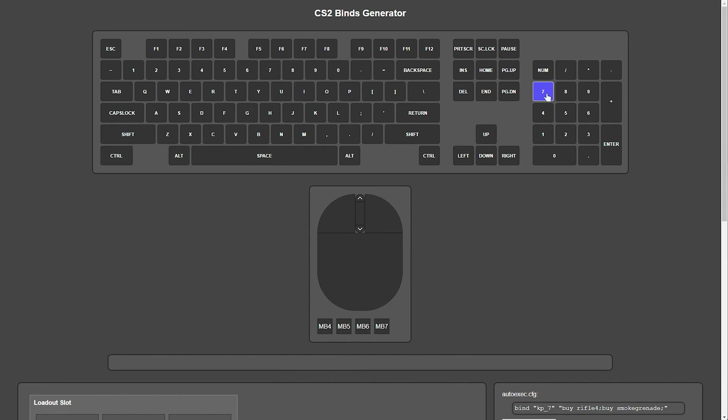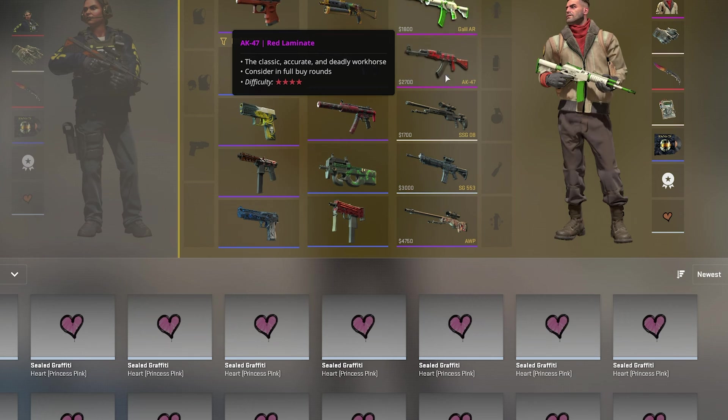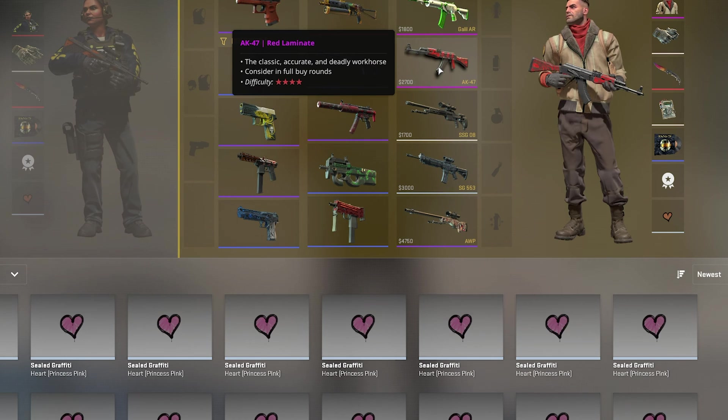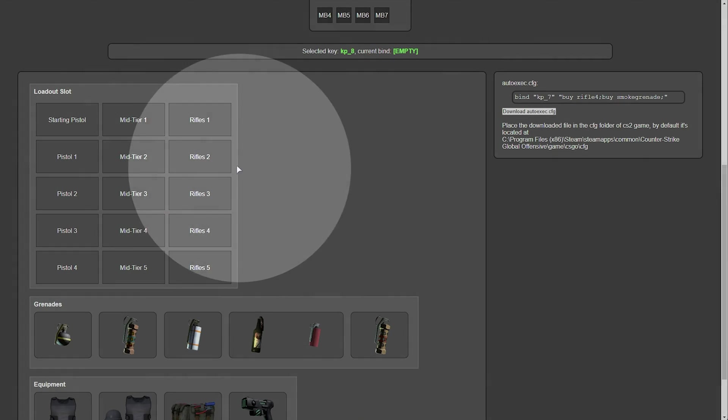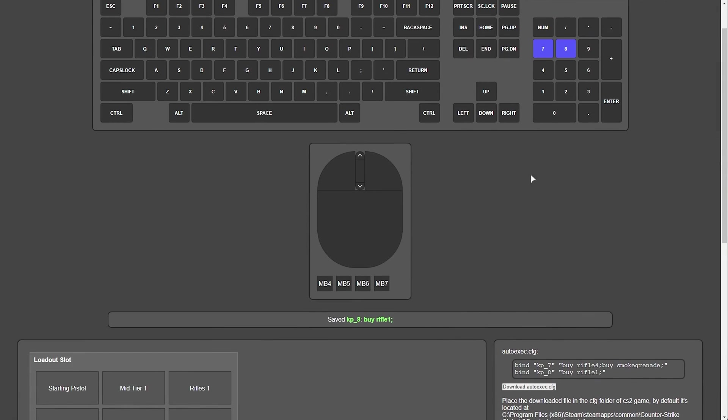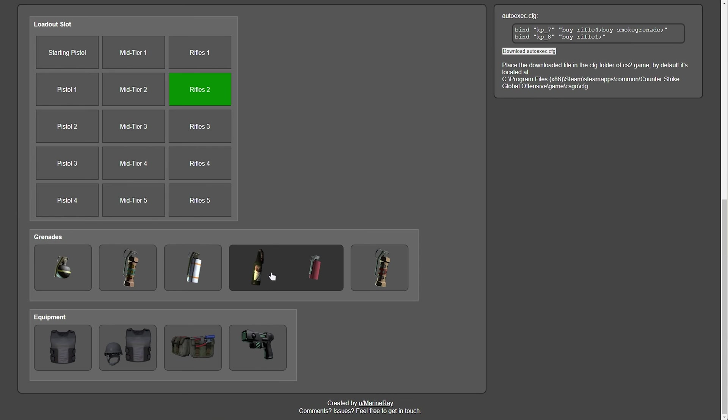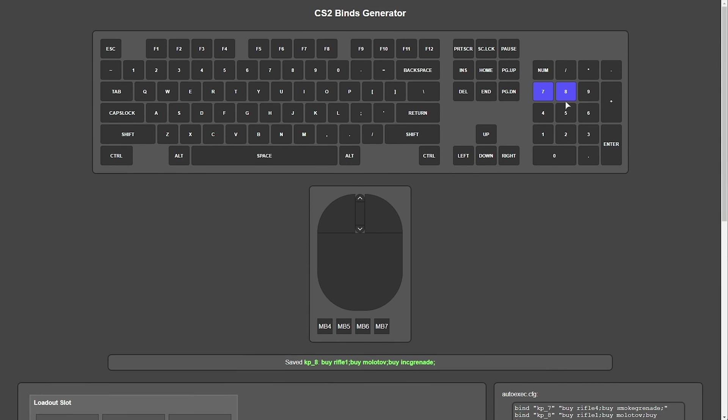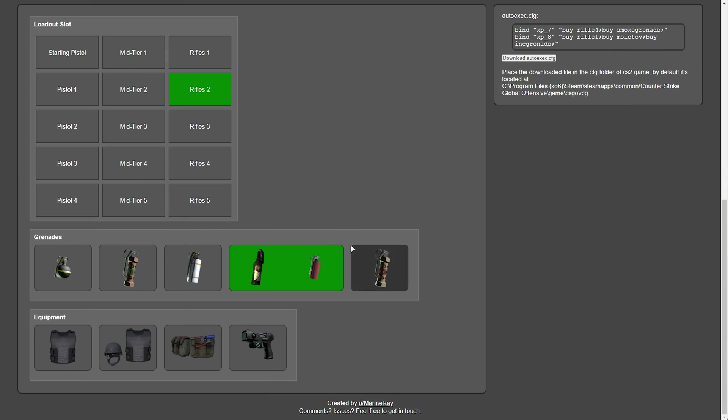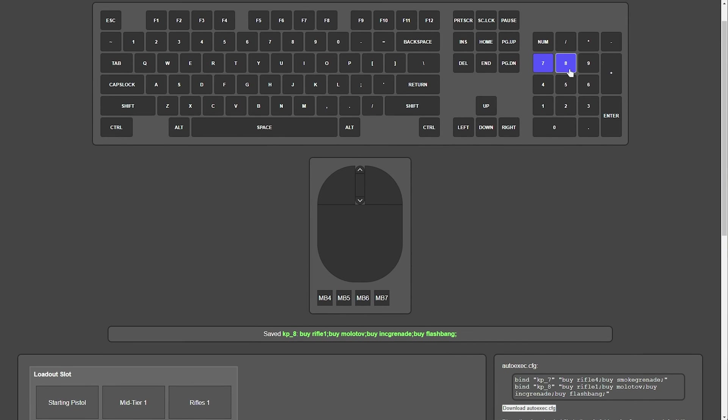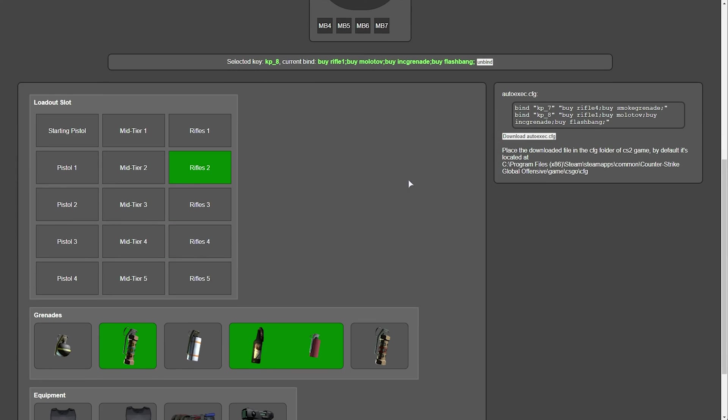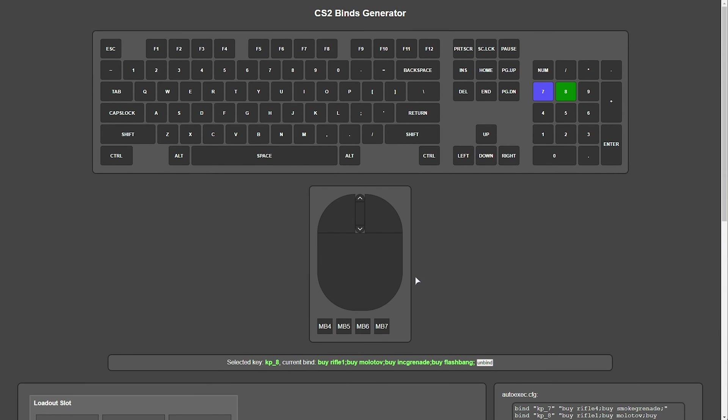In order to unbind this, simply click unbind here, and it'll remove everything that we have selected for this key. You can choose it once more to deselect it, and continue. So, for example, 7 is an AWP and smoke. Let's make 8 on my numpad, a main rifle, which for me is rifle 2. So, over here. And I'll maybe buy, as well, a Molotov, select it once more, and a flashbang. There we go. Now we have three items on keypad 8. Super simple. You can repeat this for any key on your keyboard, and of course, your mouse as well.